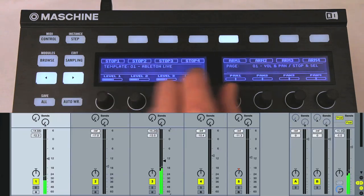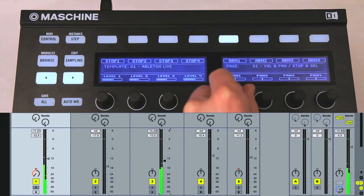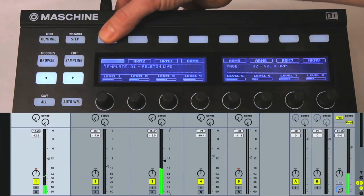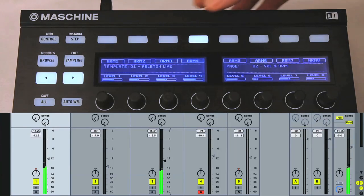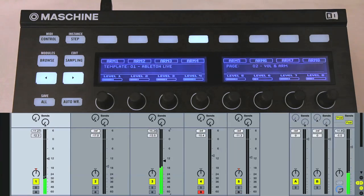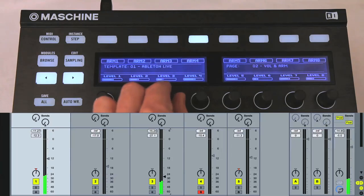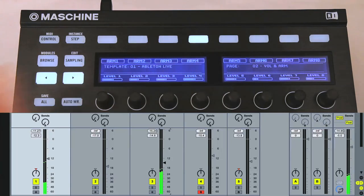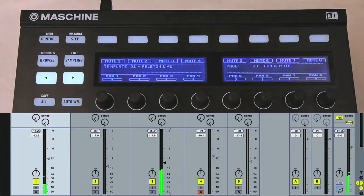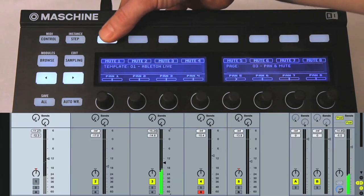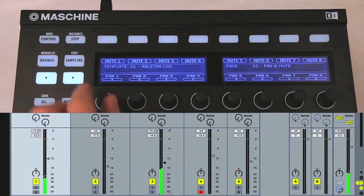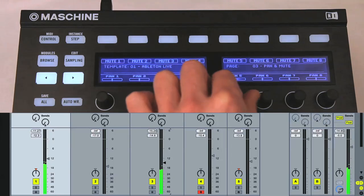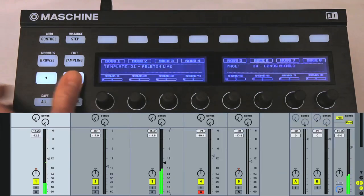Whilst the knobs below adjust their faders, and then their panning. Page 2 doesn't split the knobs and buttons in this way, but has all eight controlling the same parameters on eight adjacent tracks. In this case, the track faders and record arm switches. Then, pages 3 and 4 are similar to 2, also controlling eight tracks. But this time, it's the panning dials and mute switches, and then send dials and solo switches.